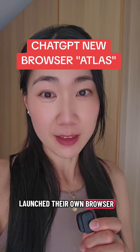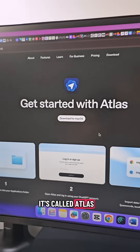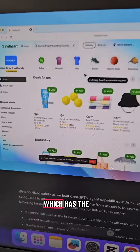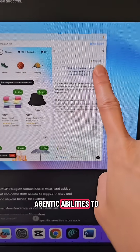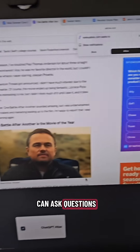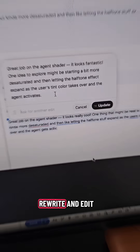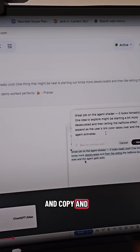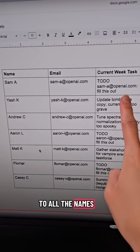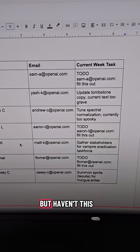ChatGPT has officially launched their own browser called Atlas. Based on its capabilities, it reminds me of Perplexity, which has the agentic ability to do things for you — like buy things, a side panel where you can ask questions on a webpage, the ability to rewrite and edit your emails inside Gmail without leaving the platform, or go into your Google Doc and add comments to names that still need to complete a task.